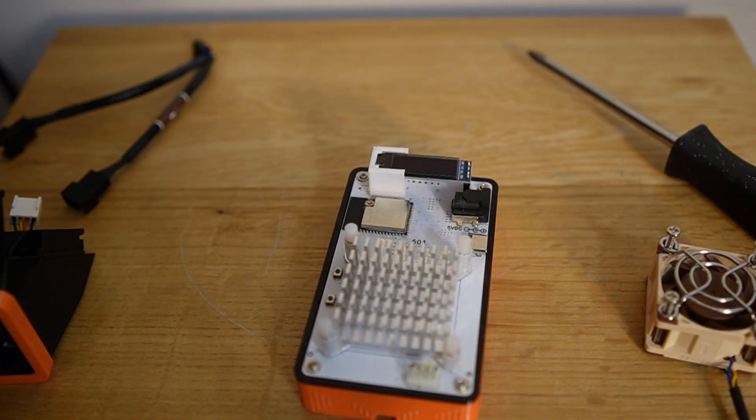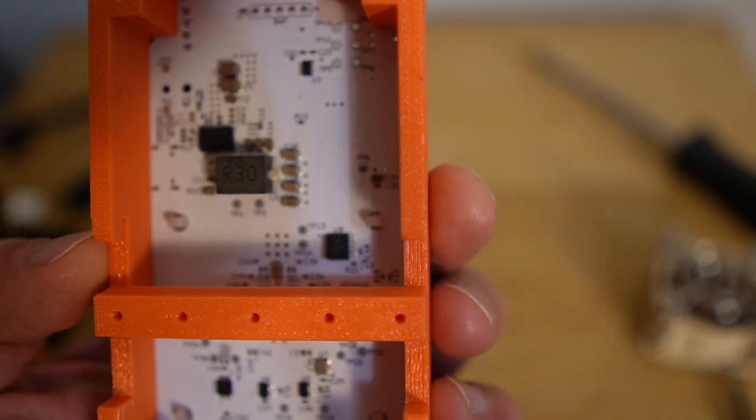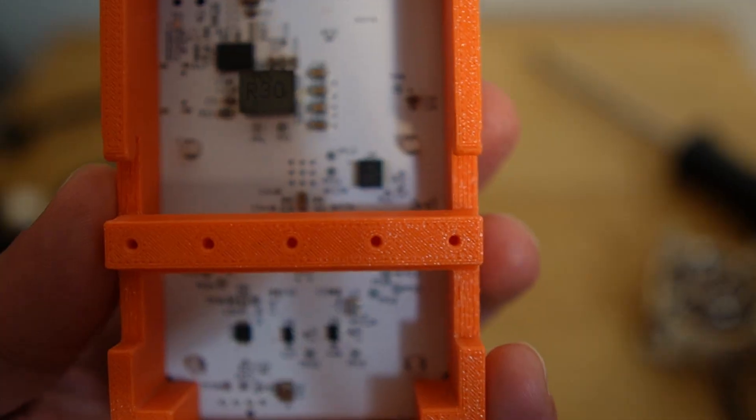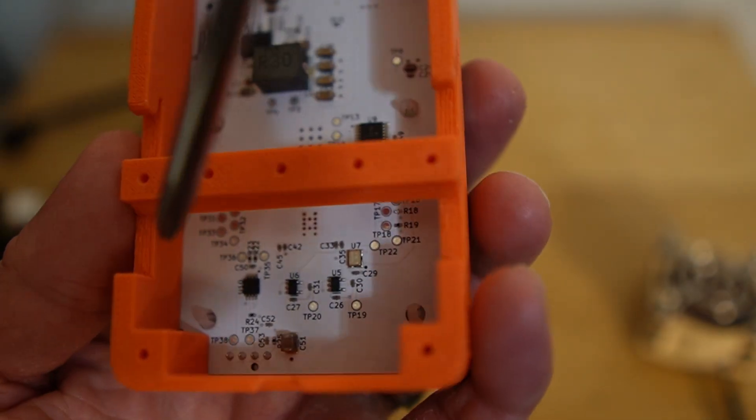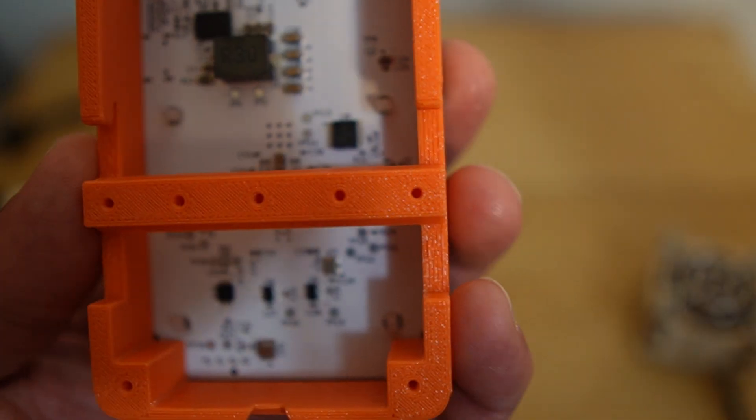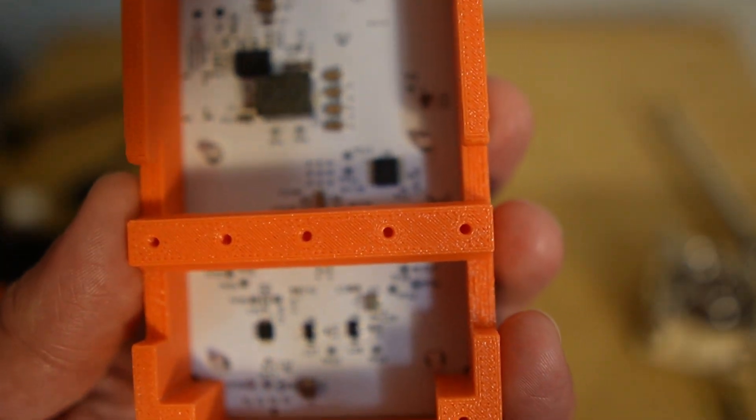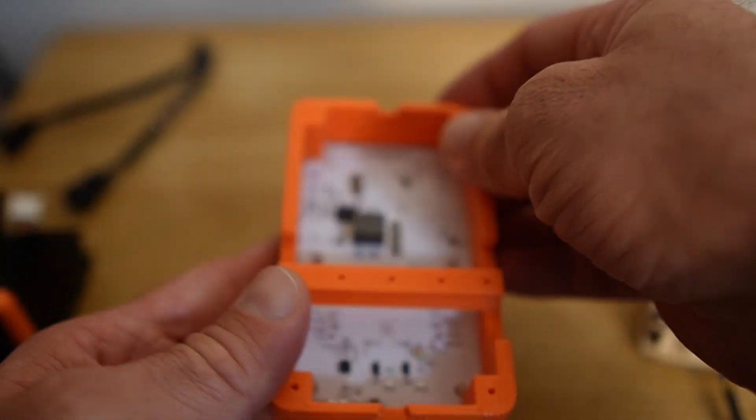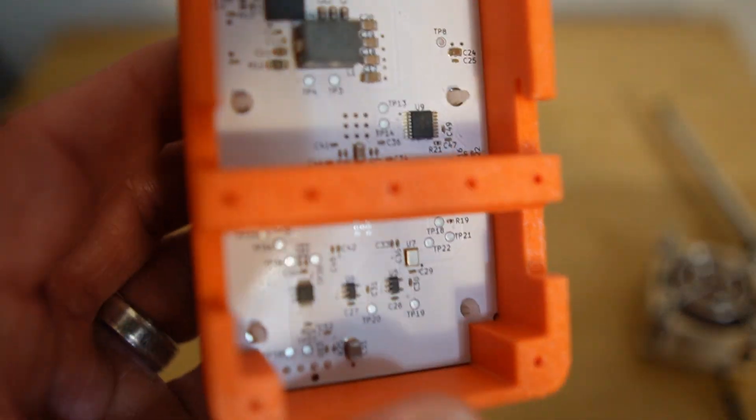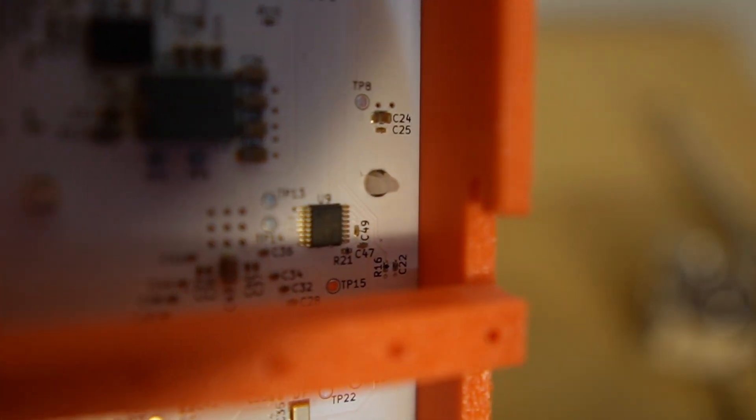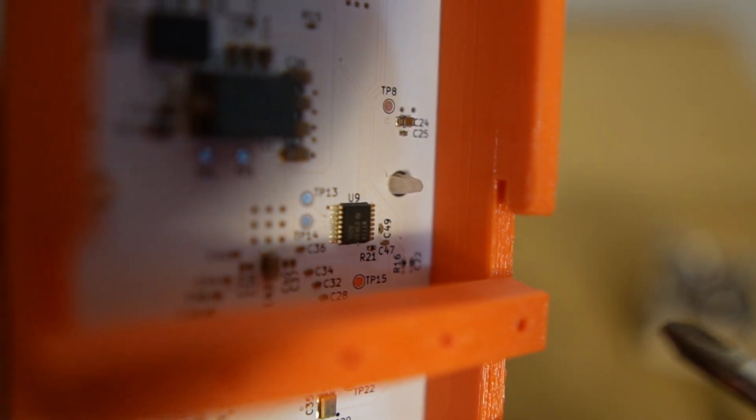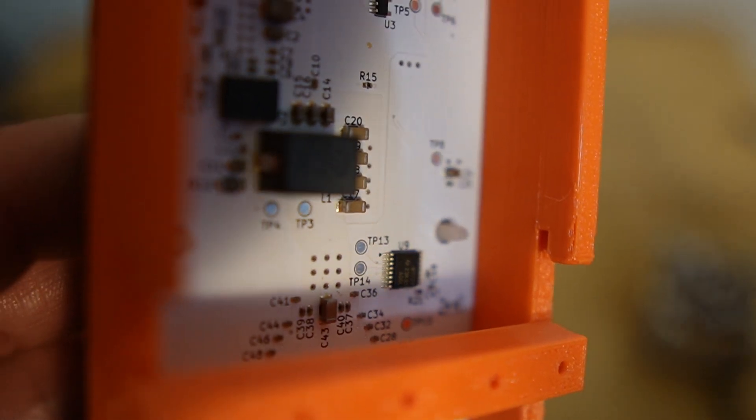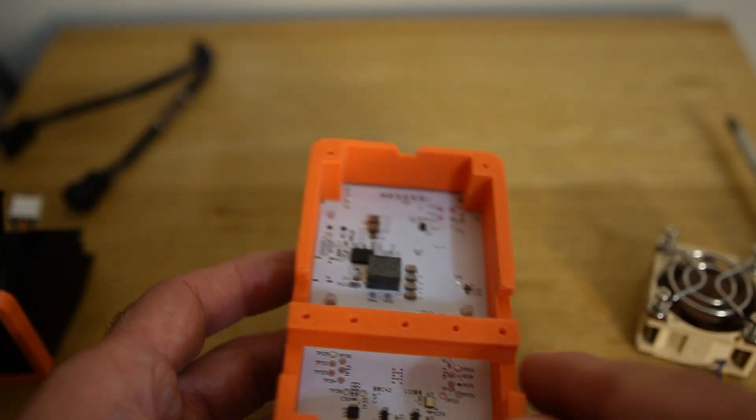Once you got the fan removed, we're going to flip it over. There's some clips that you'll see. Let me see if I can get this zoomed in here. One, two, three, four. And we're going to squeeze those with some needle nose pliers and just pull the heatsink off the front. So they're very small plastic pieces. As you can see, I'm going to try to zoom in here with some lighting. My lighting's bad. Sorry, the light's behind me, but you can see it right there. You're going to squeeze that clip right there and there's four of them. You're going to remove the heatsink.